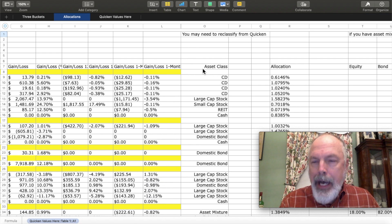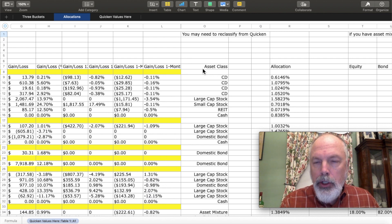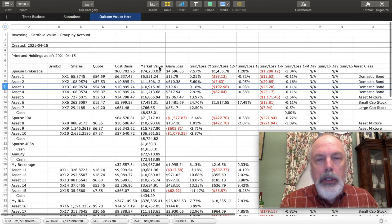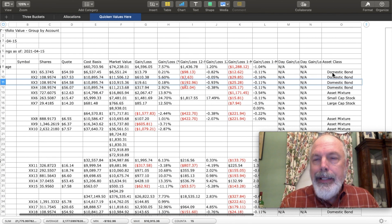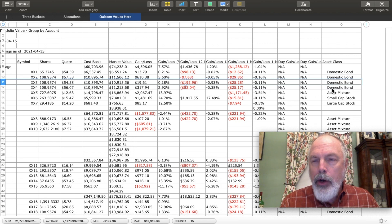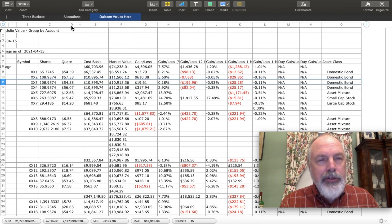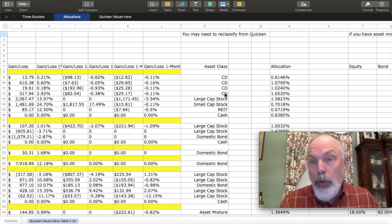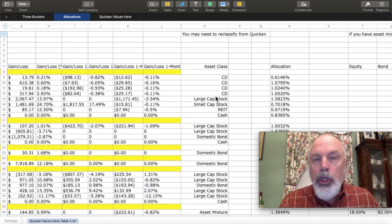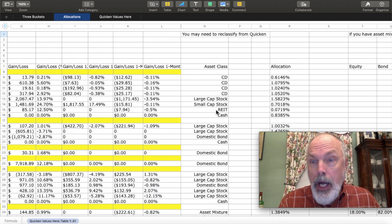Now, when you download that and put it into your spreadsheet on this allocations spreadsheet, you're going to want to change some of them. If you'll notice over here, CDs in this account, this brokerage account are listed as domestic bonds. And I'd prefer them listed as CDs, which is what they are.